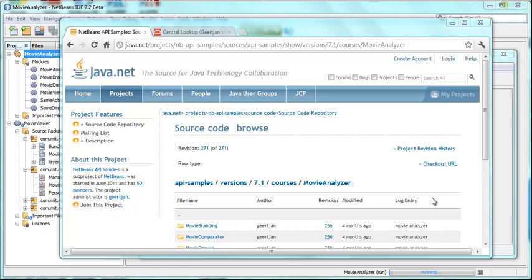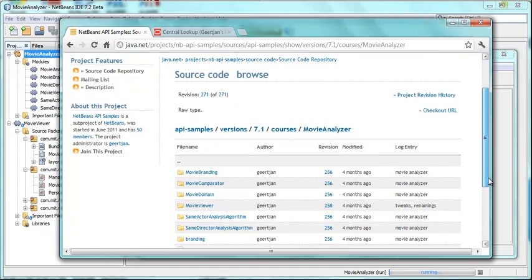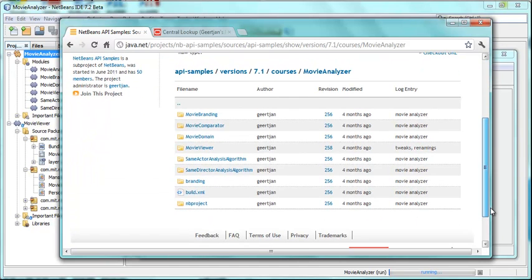Hi, this is Geert Jan from the NetBeans team. In this screencast I want to show you a new feature that you can use in your application. It's not a new feature in the NetBeans platform as such, however, it's a typical feature that you need to have.